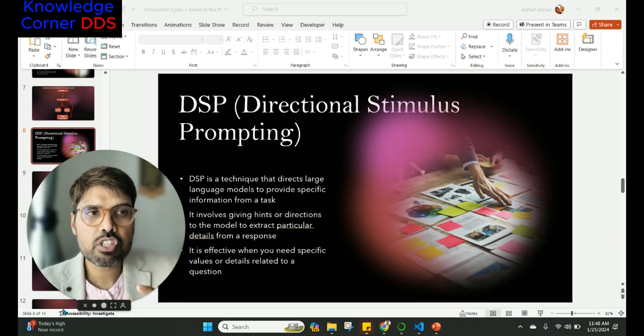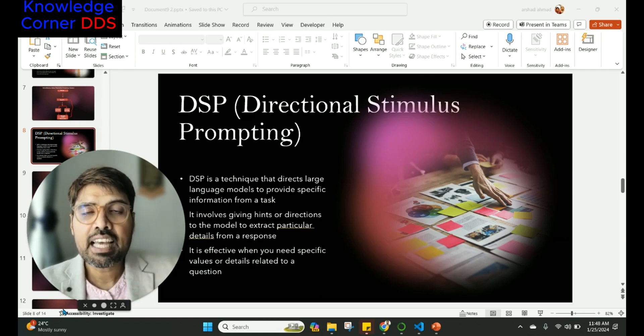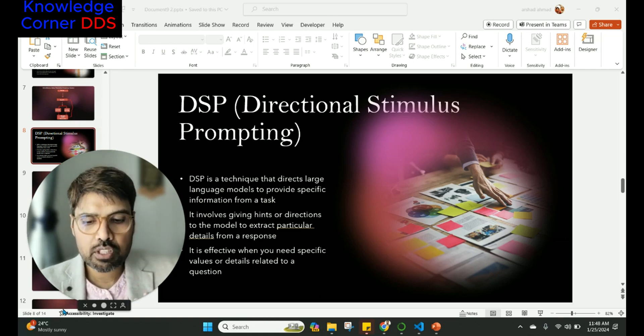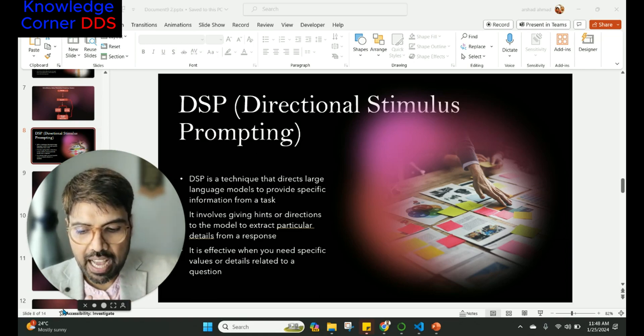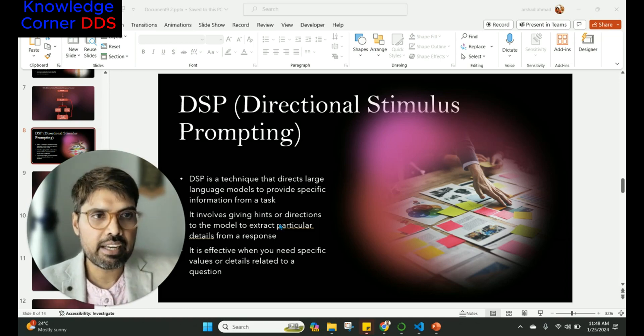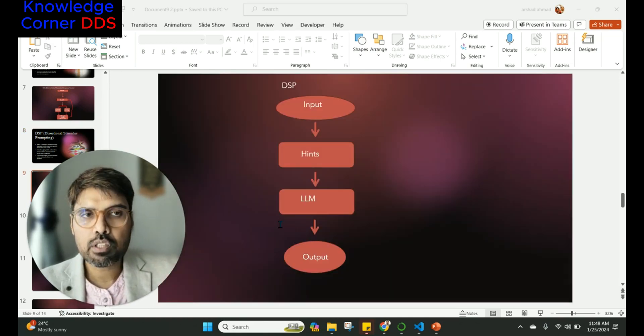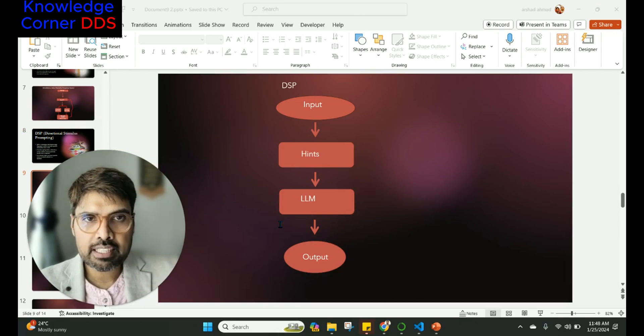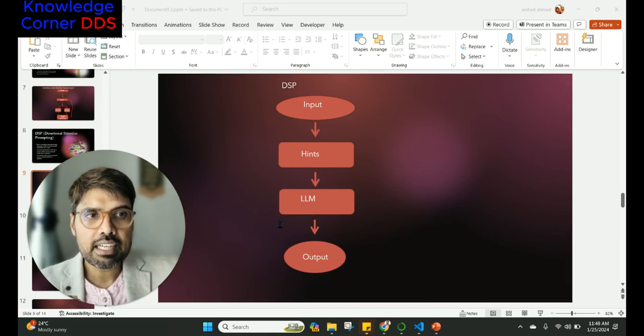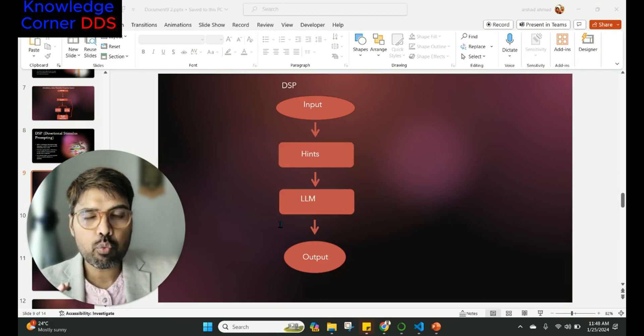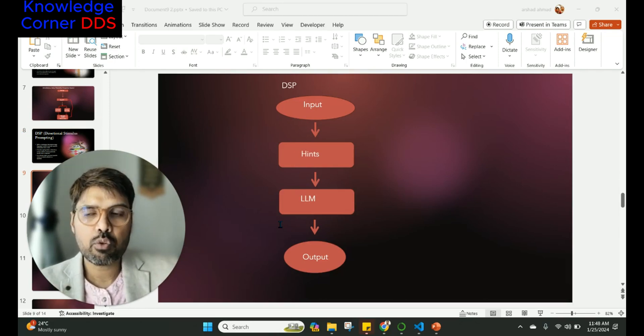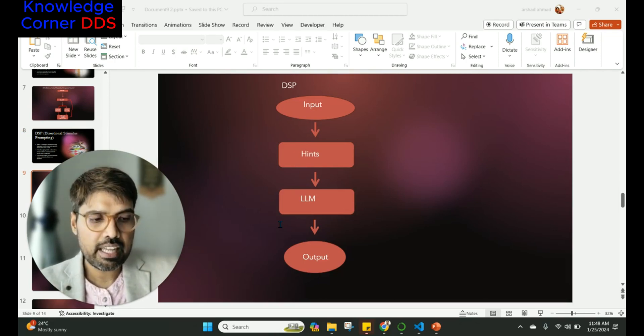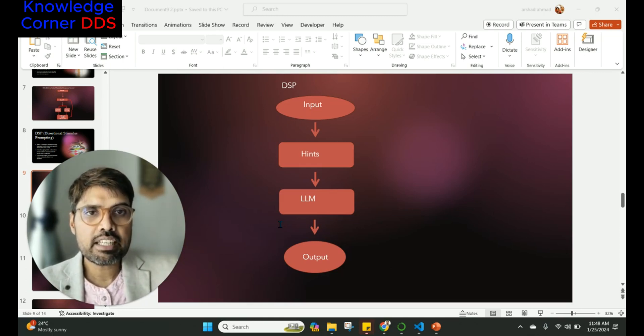This helps the LLM to give hints according to the proper area that you want to target. This is how it works. It's a very new thing that is there, and Directional Stimulus Prompting is beneficial if you want very specific things from your LLM and from your prompt.